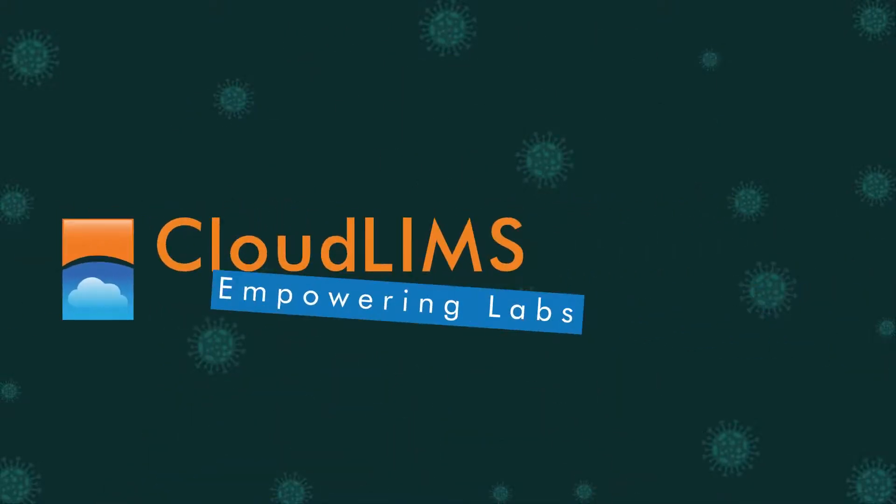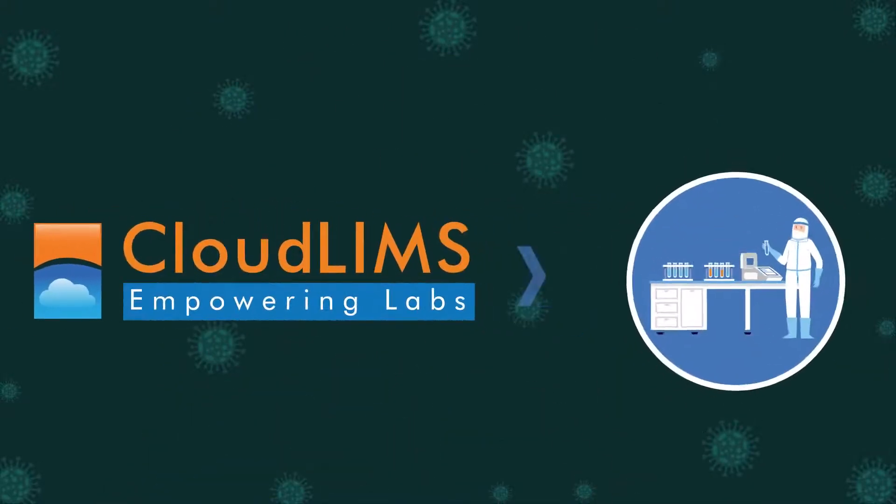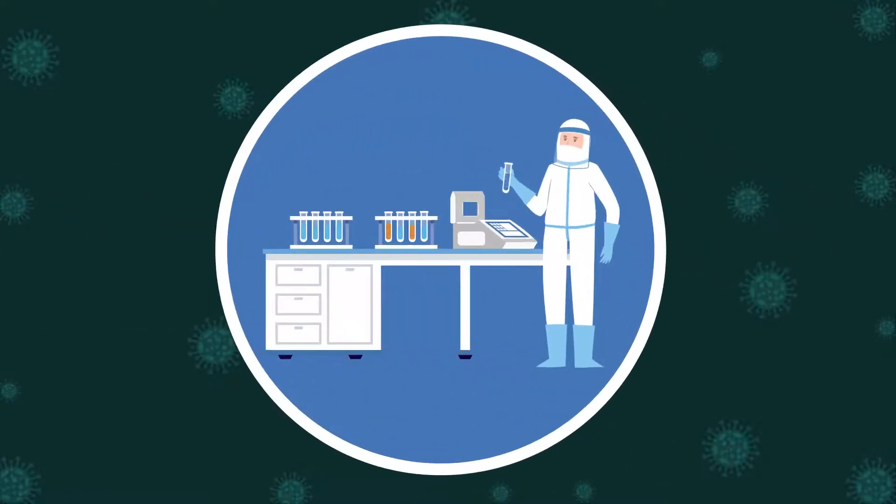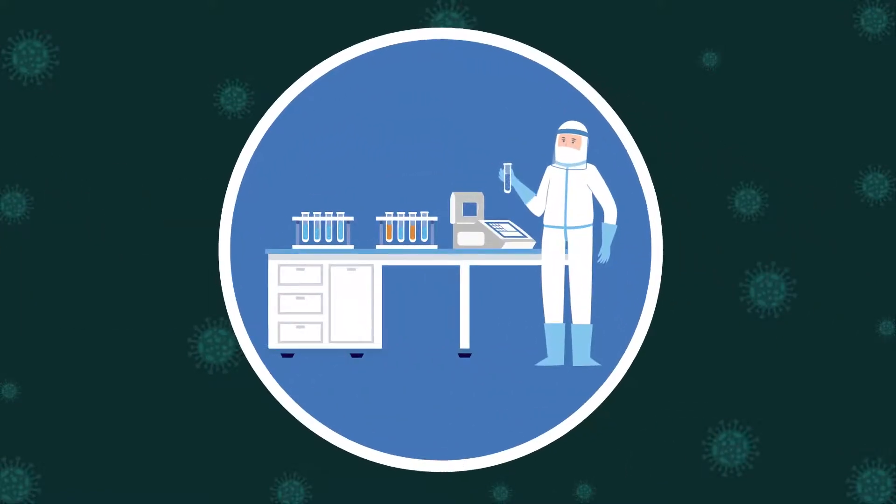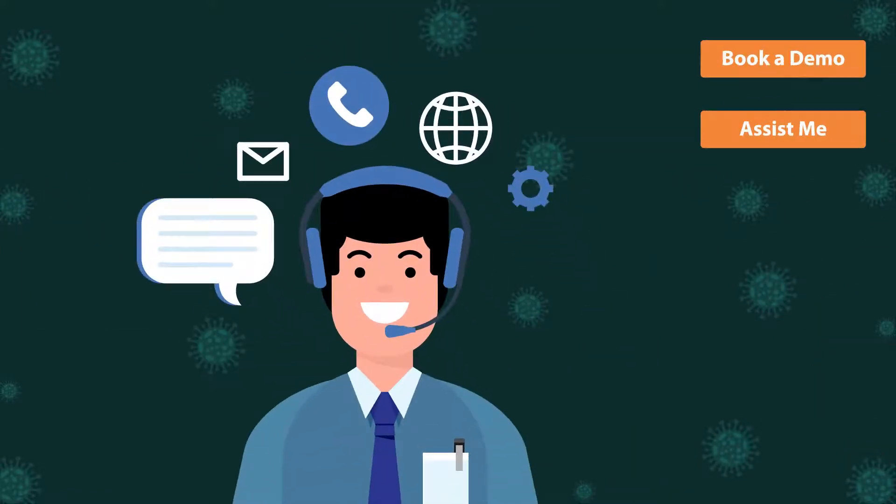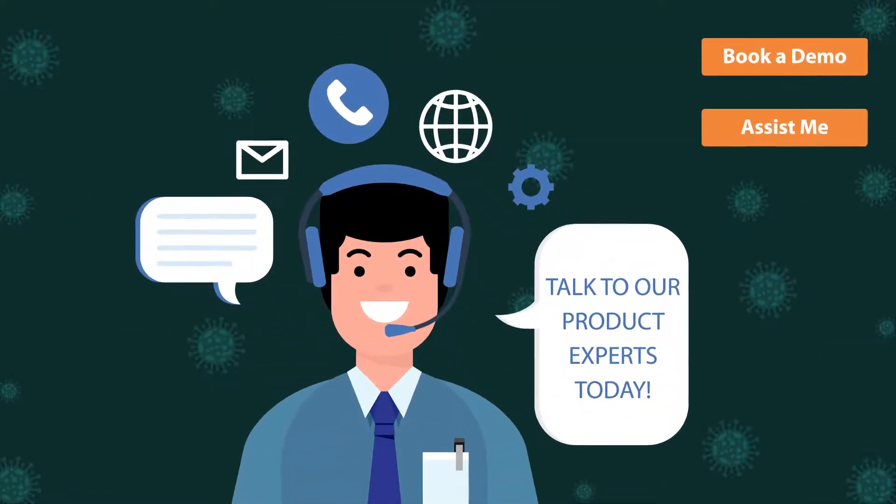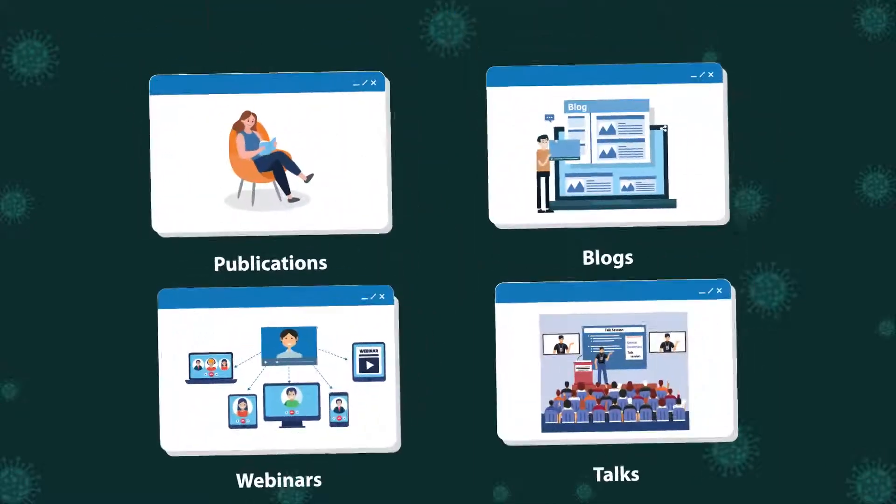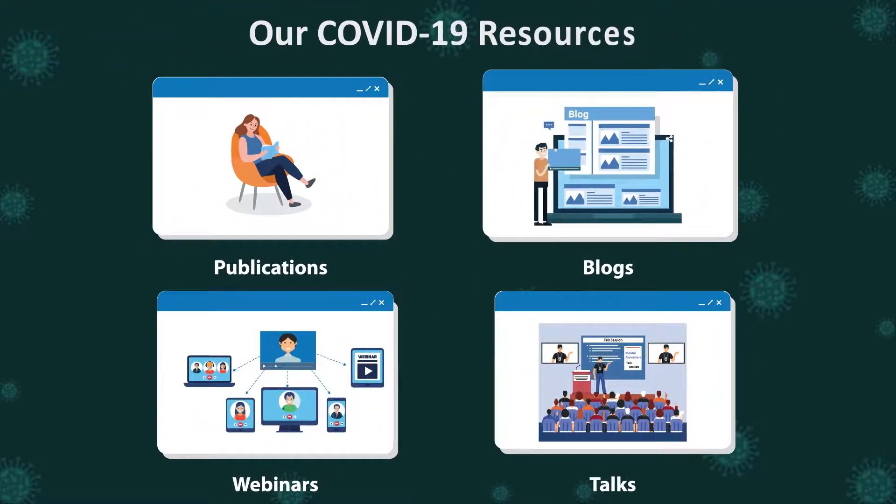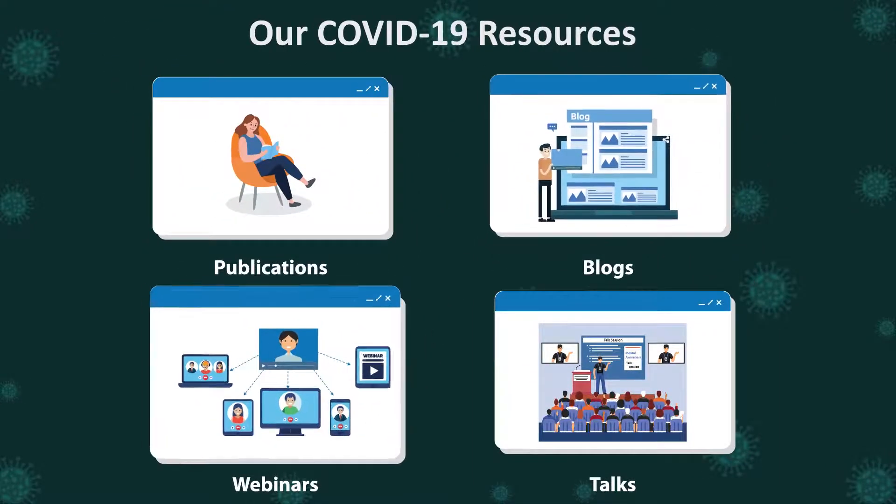Switch to CloudLIMS to streamline and automate your laboratory operations. Talk to our product experts today. Visit our COVID-19 resources.